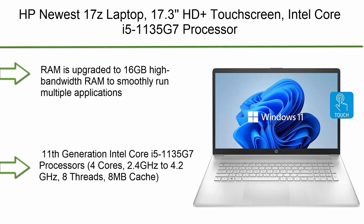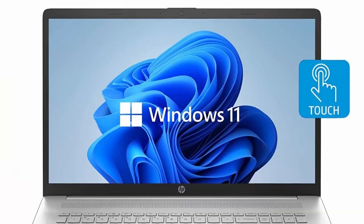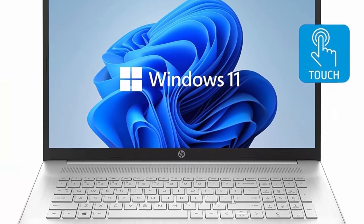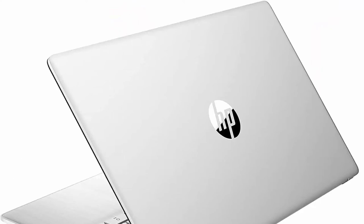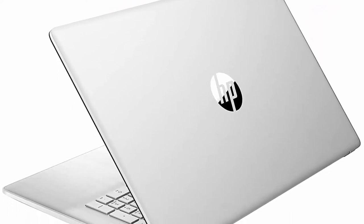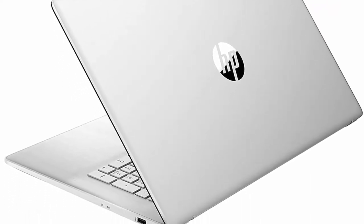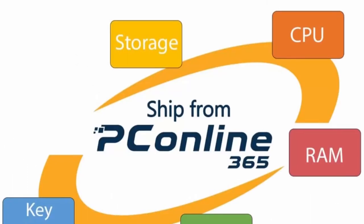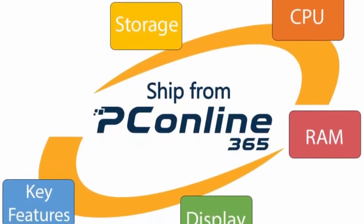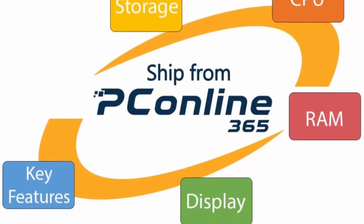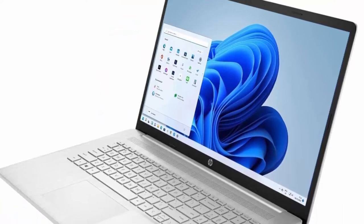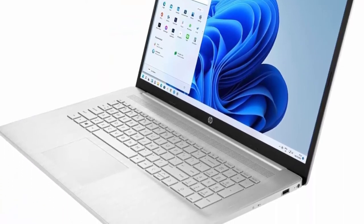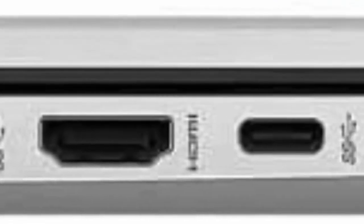Number 3: HP newest 17Z laptop. 17.3 HD plus touchscreen, Intel Core i5-1135G7 processor, Wi-Fi 6, backlit keyboard, webcam, HDMI, Windows 11 Home, Silver, 16GB RAM, 1TB SSD. Upgraded RAM is upgraded to 16GB high bandwidth RAM to smoothly run multiple applications and browser tabs all at once. 1TB hard disk drive for ample storage space.